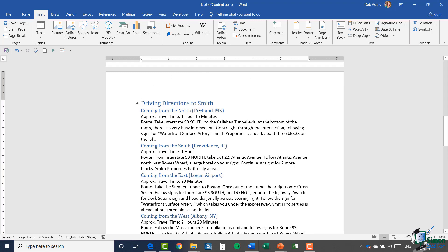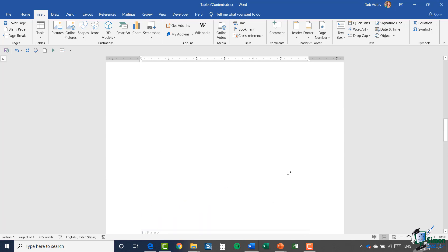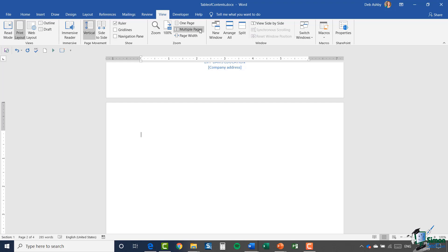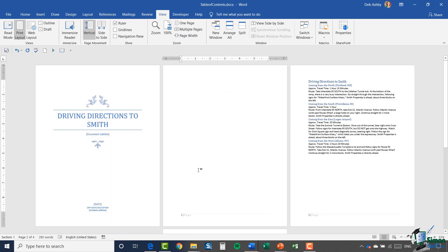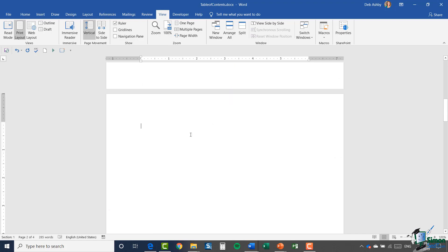I'm going to click my mouse in front of 'Driving Directions to Smith' and insert a page break — up on the Insert ribbon we have a page break option. There we go — it's dropped it to page three and I now have a blank page in the middle. It's worth noting that if you go to the View ribbon and select Multiple Pages, you can see all pages side by side. That blank page in the middle is where I'll place my table of contents.